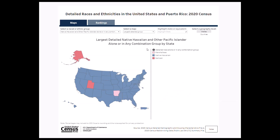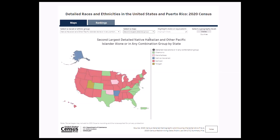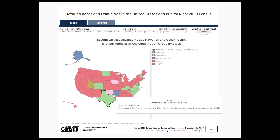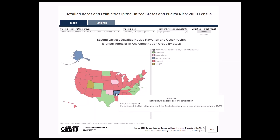Now, let's select the second largest detailed group from the Select a Map menu. We can see that the second largest detailed Native Hawaiian and other Pacific Islander alone or in any combination group for many of the states in 2020 was Samoan. For Arkansas, the second largest detailed group was Native Hawaiian.